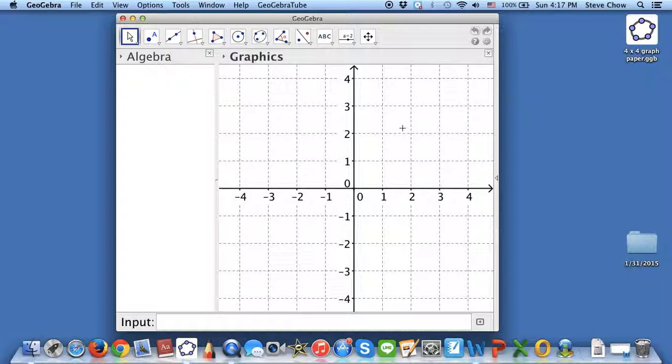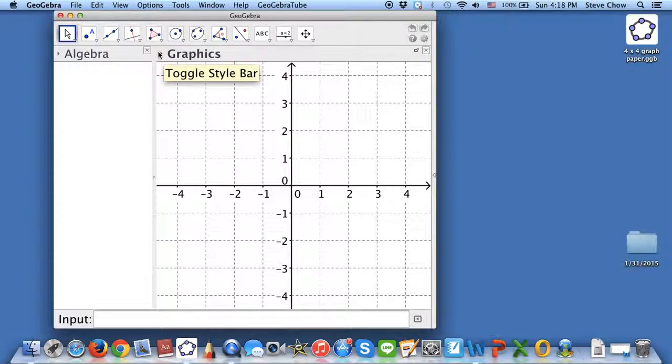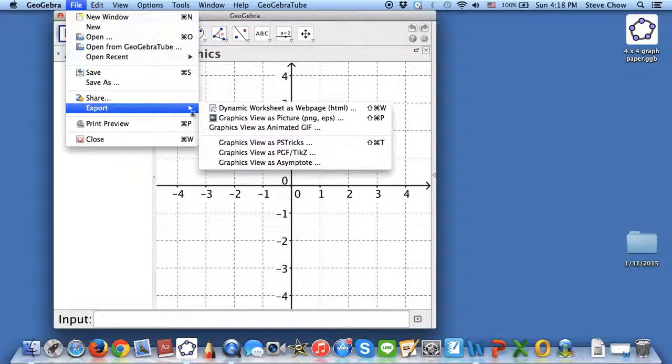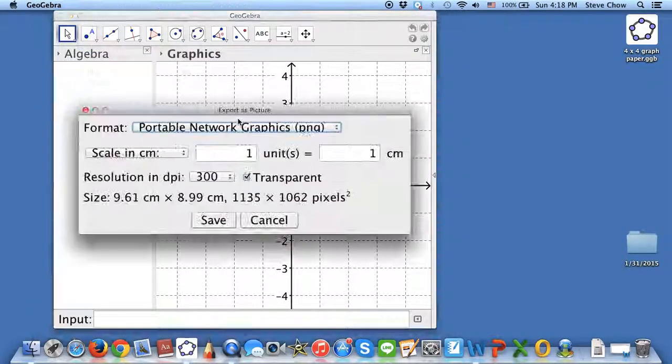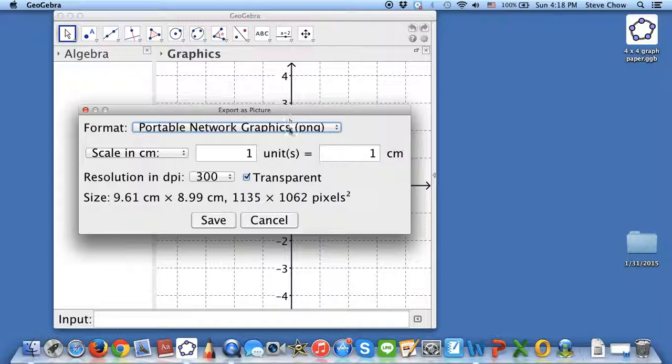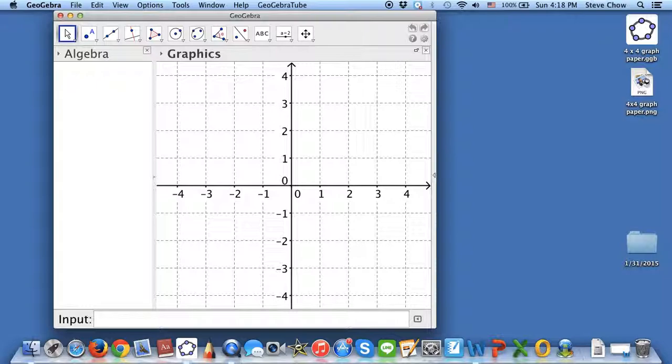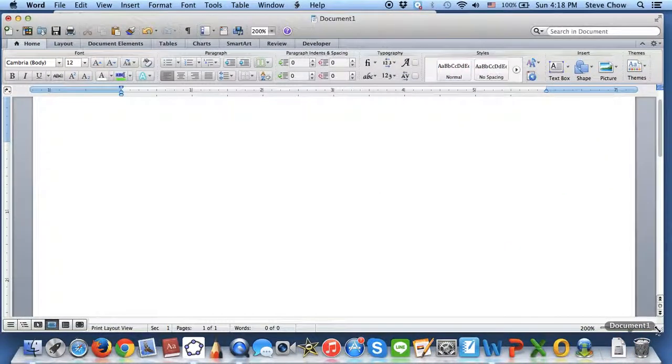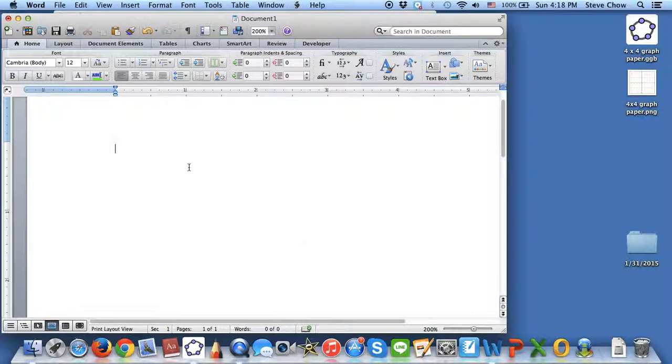Now let me show you how we can export this onto a Word file. Go to File, Export, and I'm going to save the Graphic View as a picture. Click on this. I think PNG is the one that will work really nicely. I'm going to click on Save and save it on the desktop as 4x4 graph paper. I'm going to open my Word document.